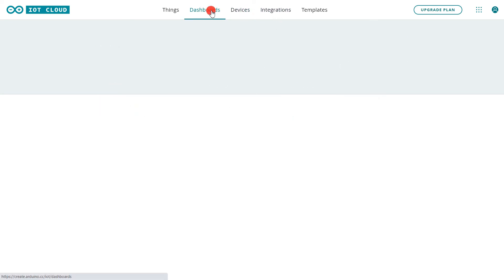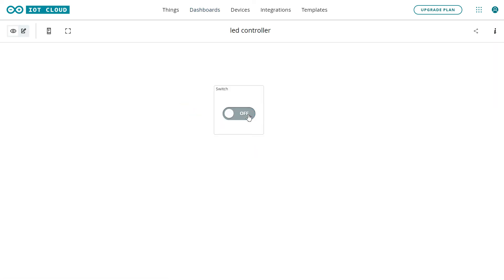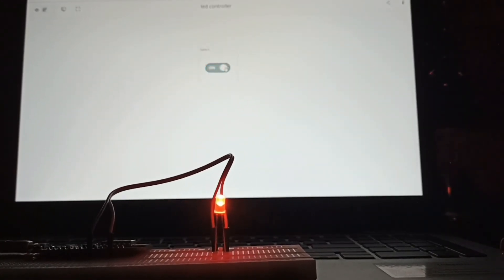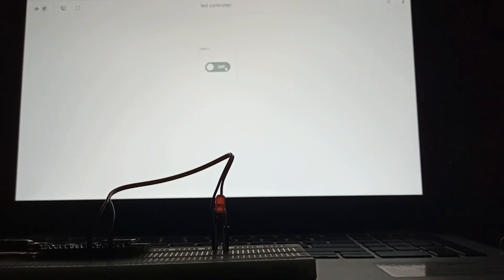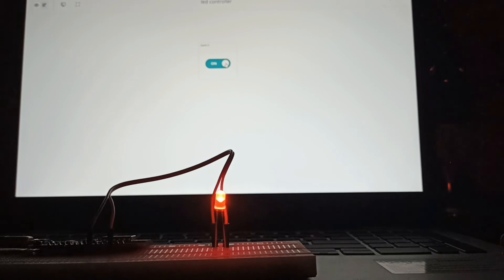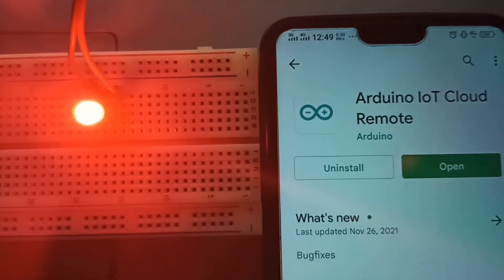You can see the Things, Dashboard, and Devices are all online. Go to the dashboard and press the switch button — it turns the LED on and off. The LED responds correctly from the web browser. Now let's see it working on the mobile phone as well.